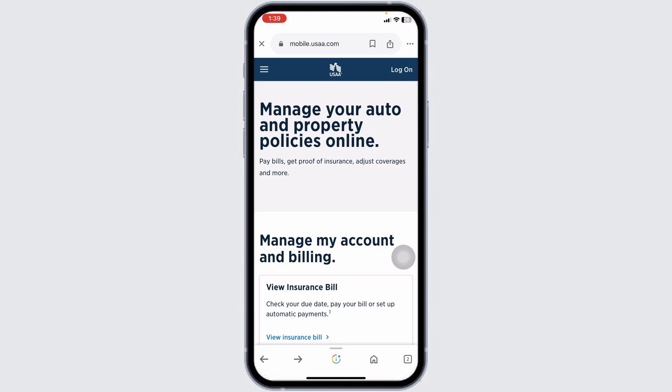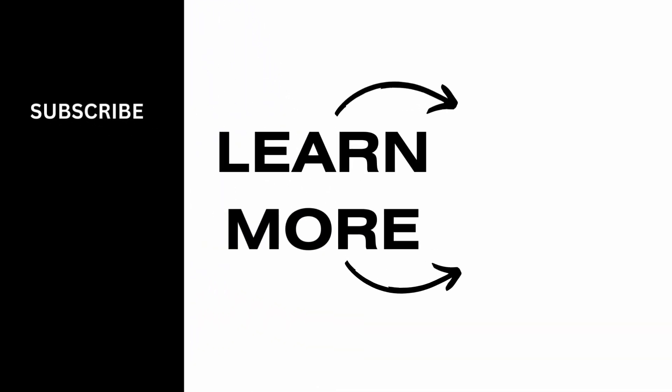So this is how you can easily add or remove a vehicle from your USAA policy. If this video was helpful, don't forget to like, share, and subscribe to our channel. Thanks for watching.